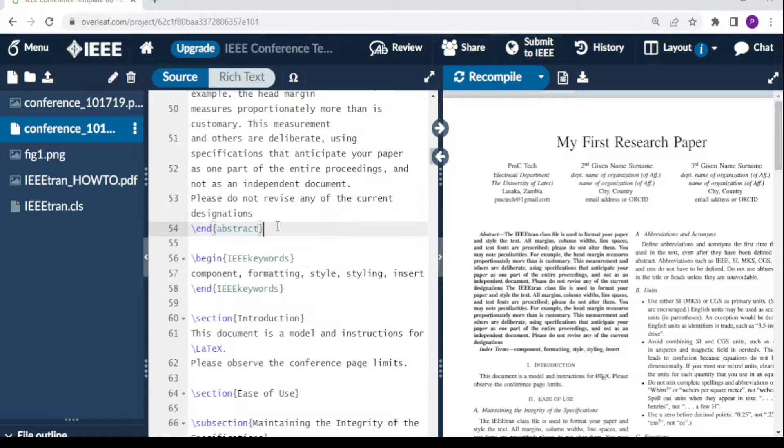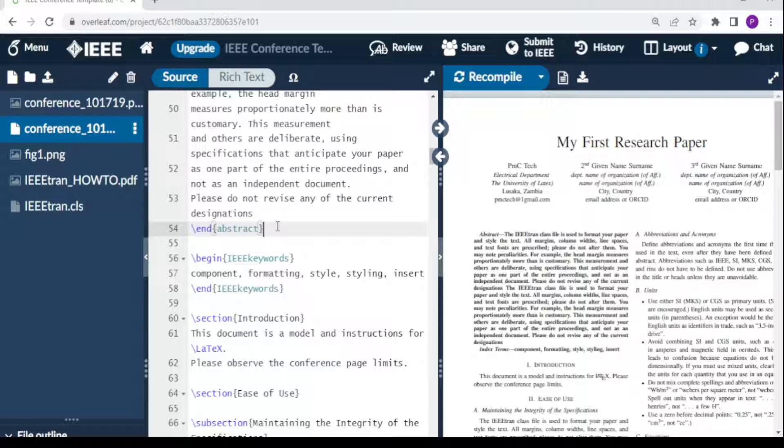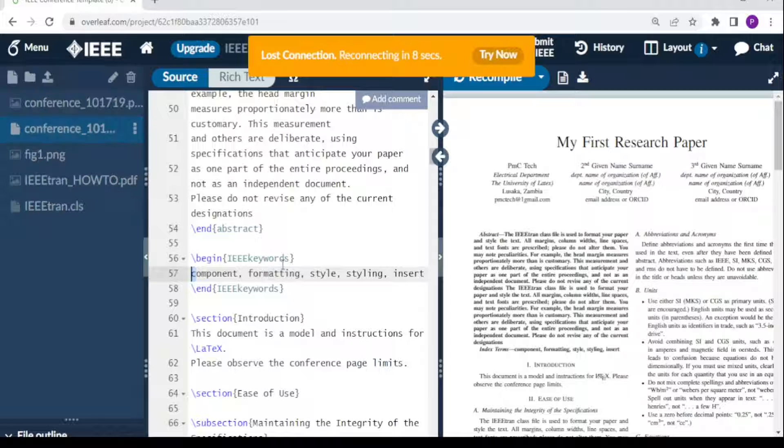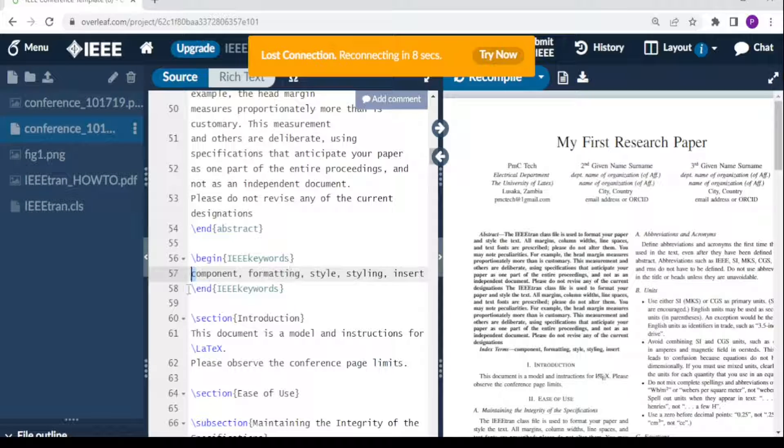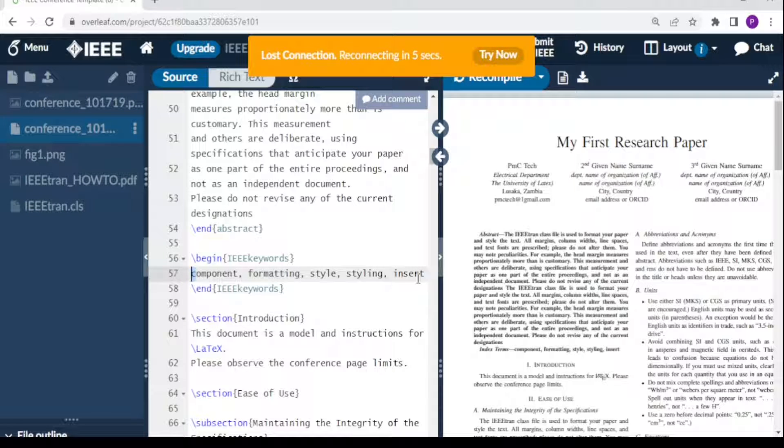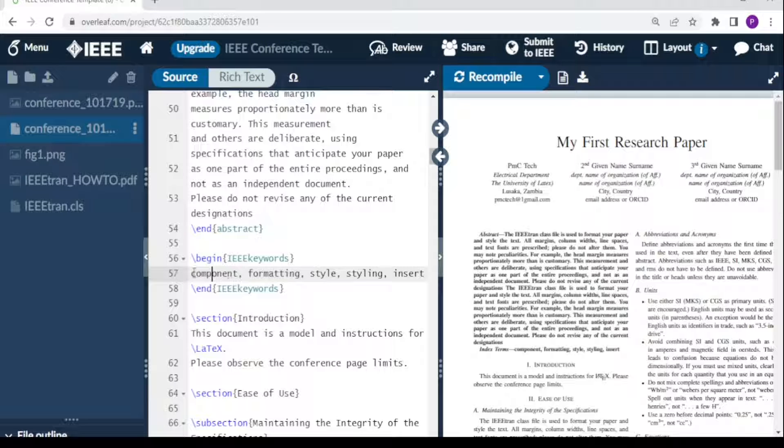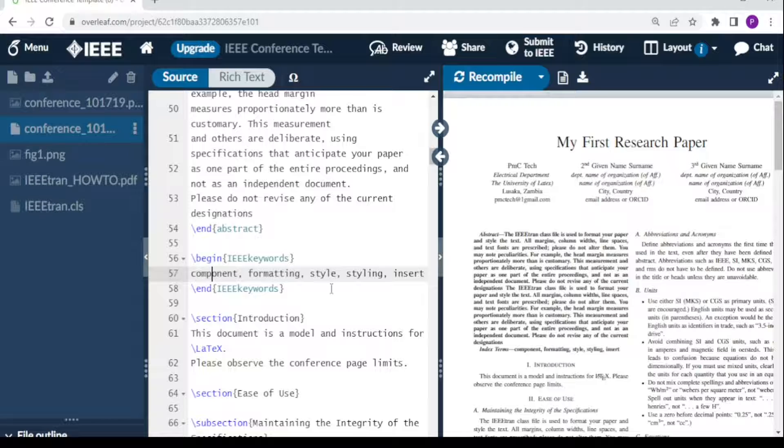If the paper requires keywords, you come here where it says 'begin IEEE keywords' and write them. Some papers may not need keywords, but if it requires them, you put them. If it doesn't, you can delete this block.